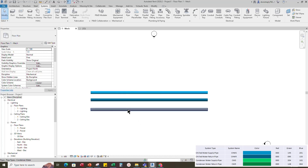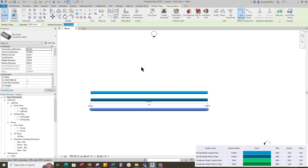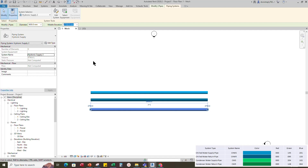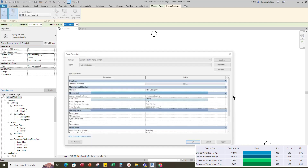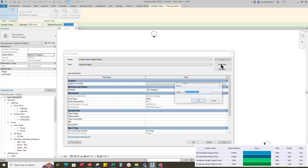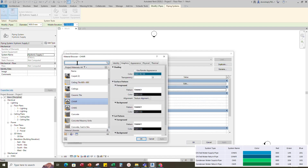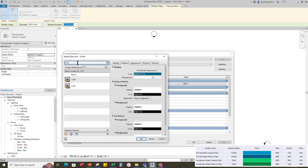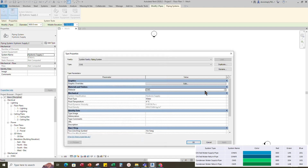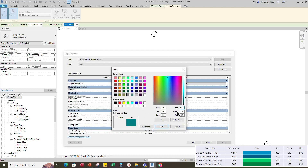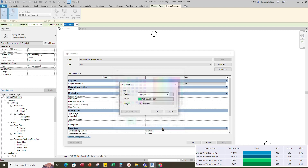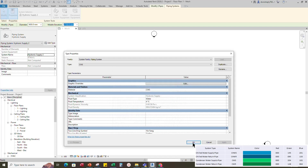Select the condenser pipe. Go to Piping System and Edit Type. Duplicate the hydronic supply and rename it to the condenser water supply. Add material by category and click OK. Change the RGB color code for the graphic override. Set line weight to 1 and click OK.